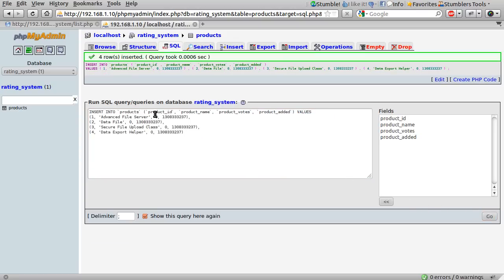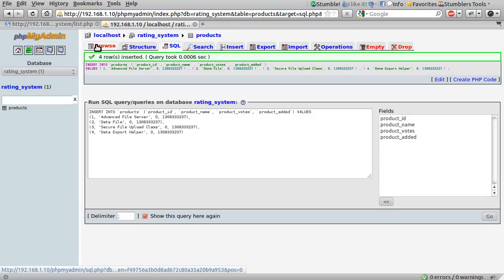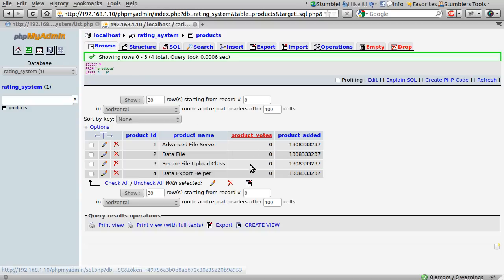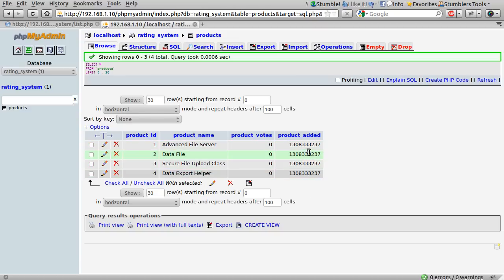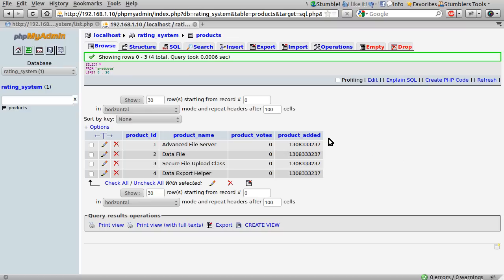That's now inserted four rows. So we now have the four items that you saw in part one. They've all been inserted with the same timestamp. I might change that later to demonstrate the votes-per-hour system I had in mind, but maybe not. All those votes are set to zero. So what we need to do now is get on with the actual code.